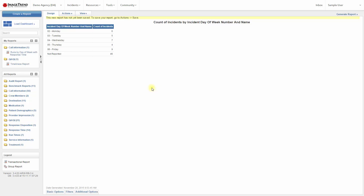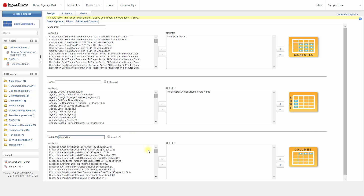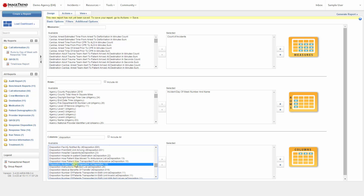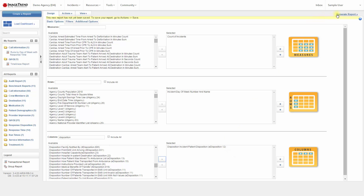Let's expand this report a little bit. At the bottom, we can click Basic Options to get back to where we set up our dimensions and measures. Let's say we also want a breakdown of our calls by disposition. So we have the count of incidents still selected for our measures, and we'll have the day of week down the side along the rows, but we can put disposition across the columns. We're looking for the disposition — incident patient disposition. We put that on columns, and now we can generate our report again.